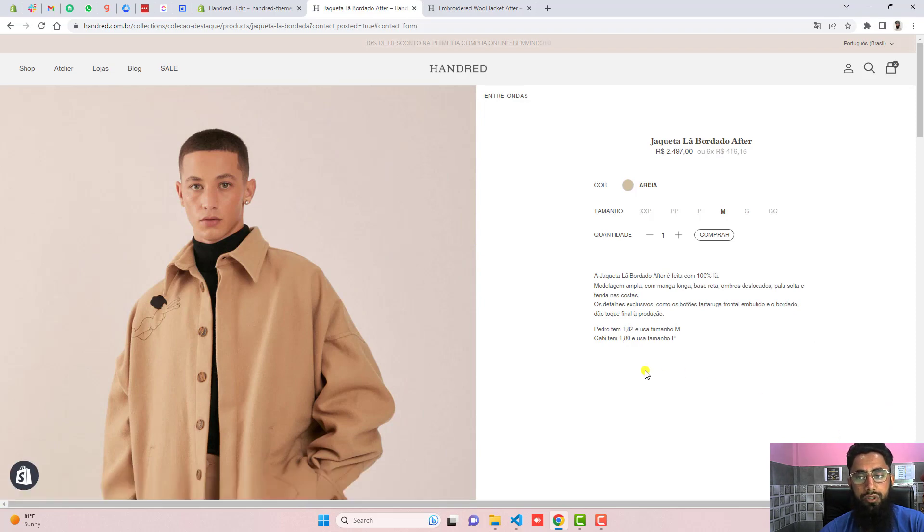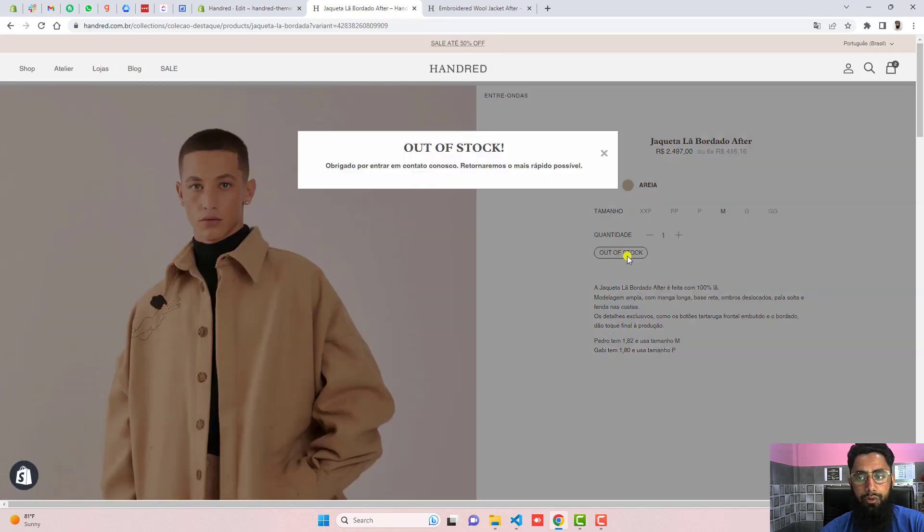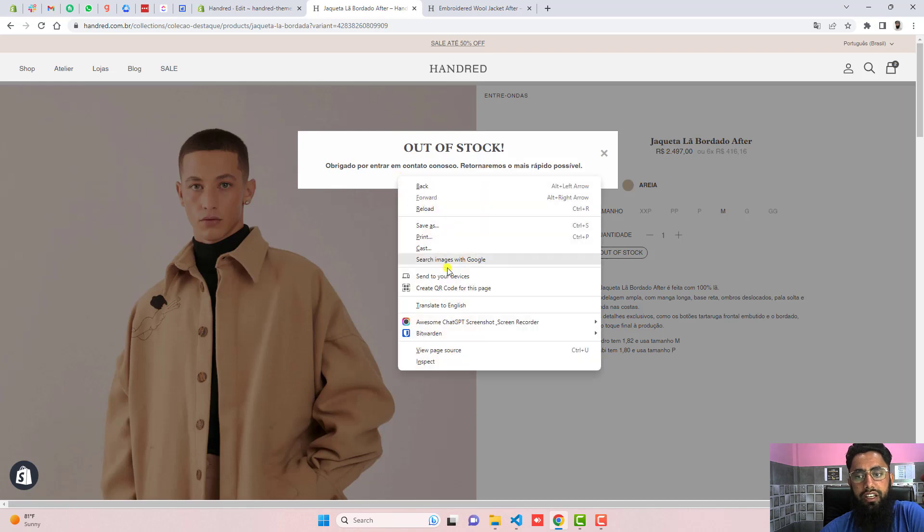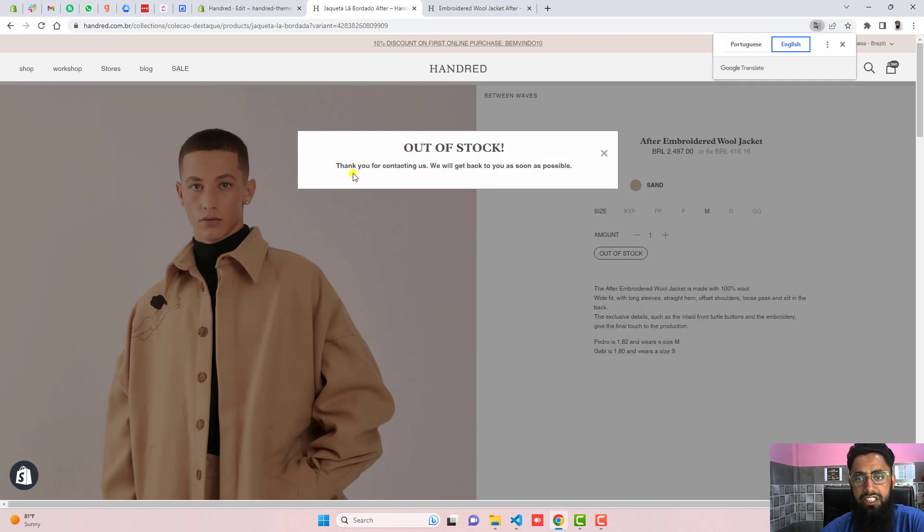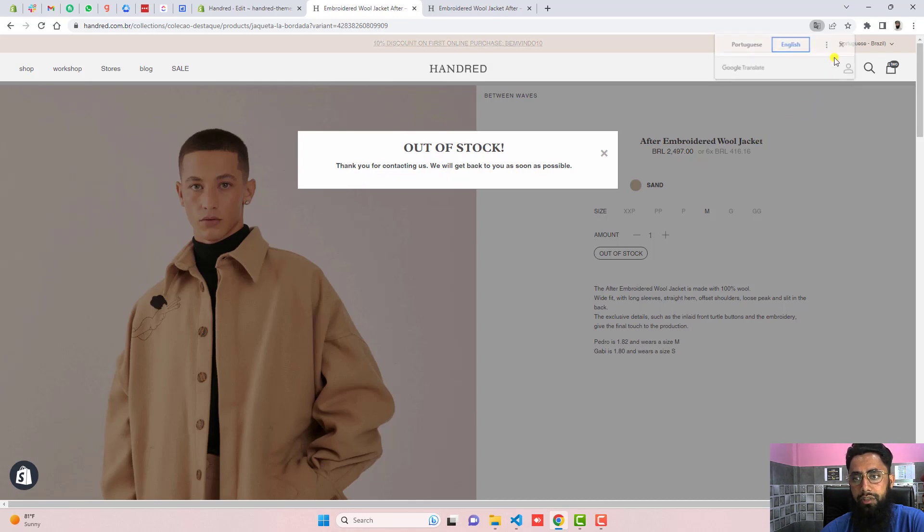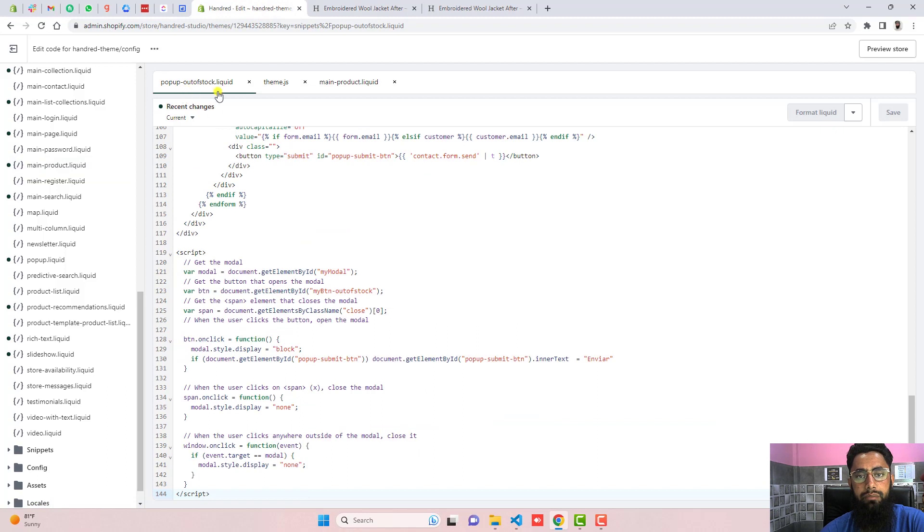Admin will identify that this specific product the customer is interested in. So here we have the success message which is thank you for contacting us, we will get back to you as soon as possible. And this message you can actually modify into this specific code.